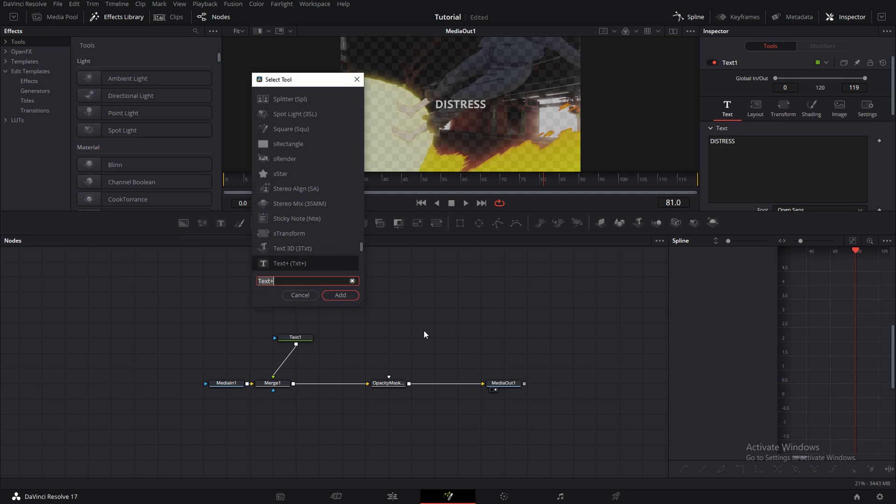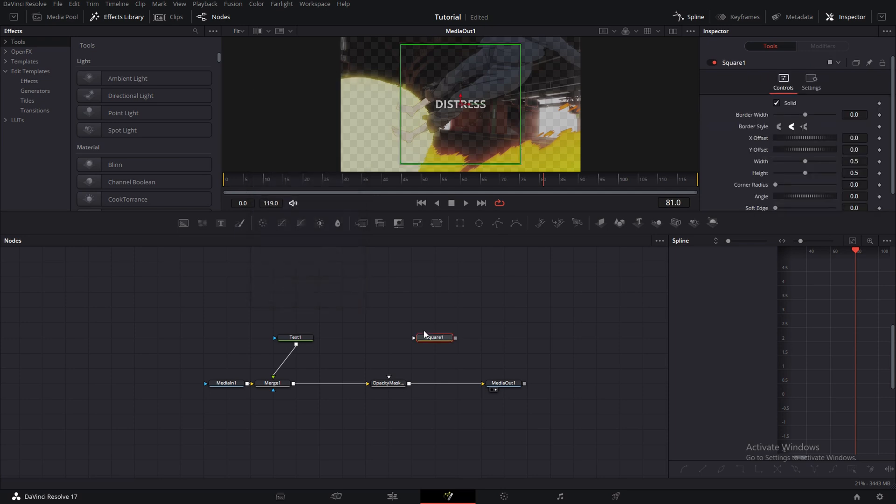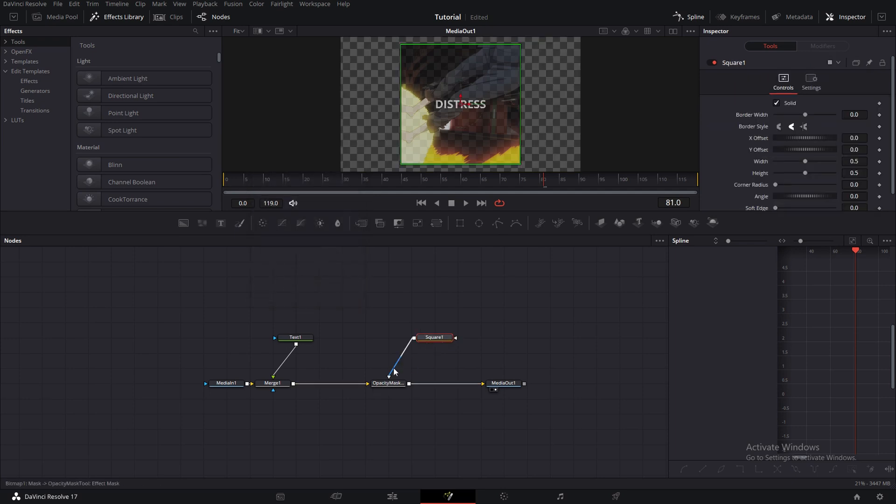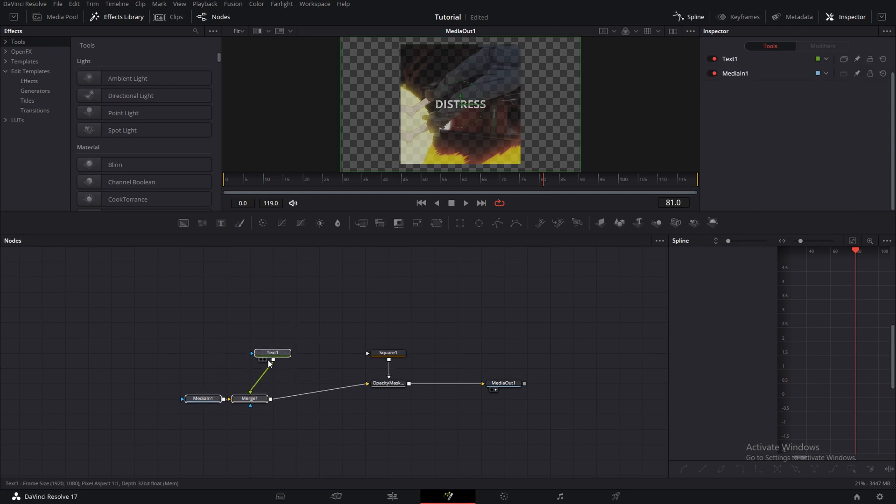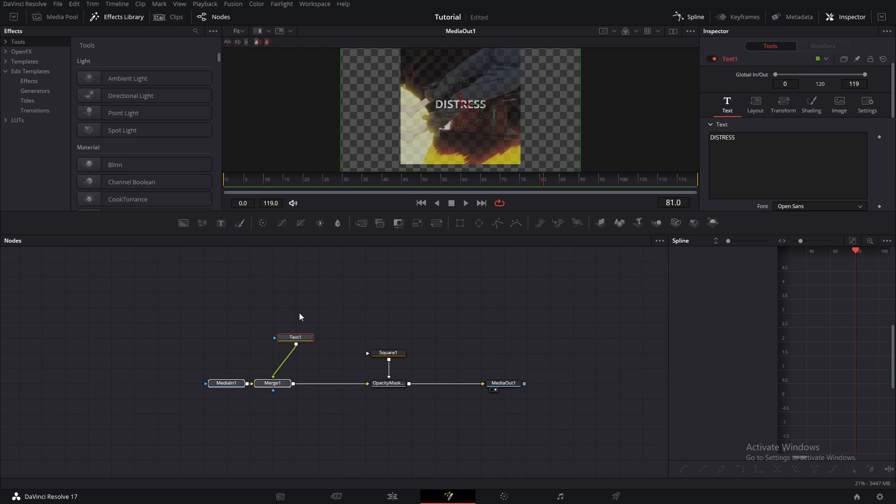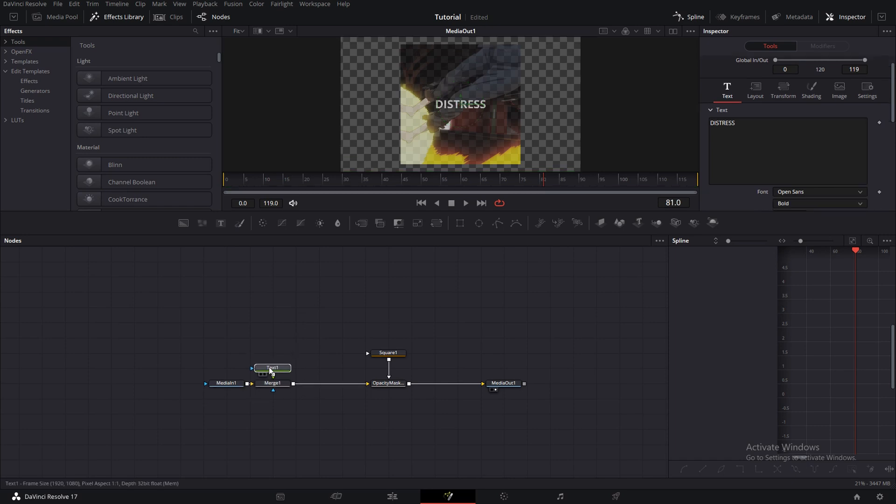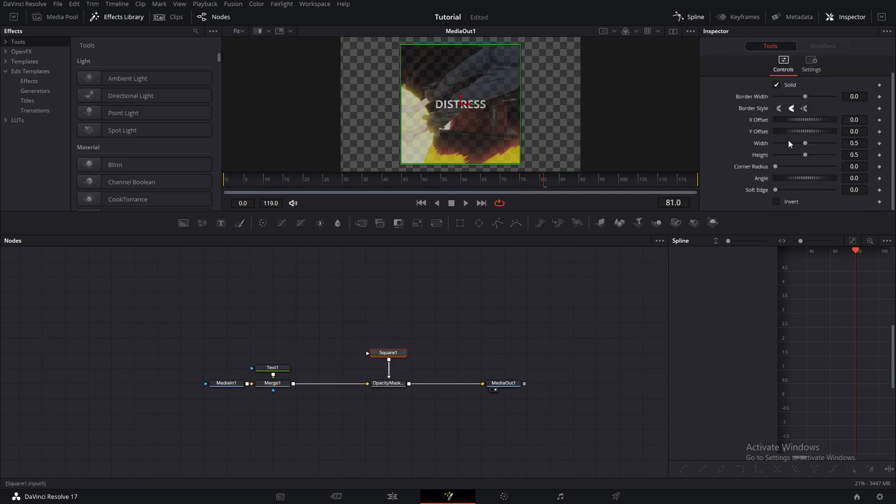And it'll mask everything. So it'll also mask the text. It'll recognize this as just one media in, like one input. So it'll mask everything.